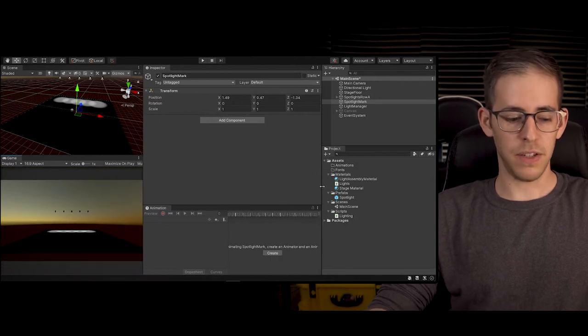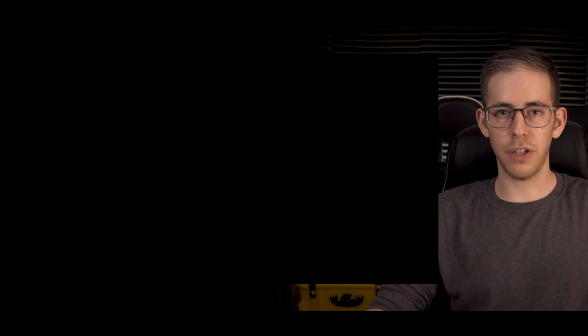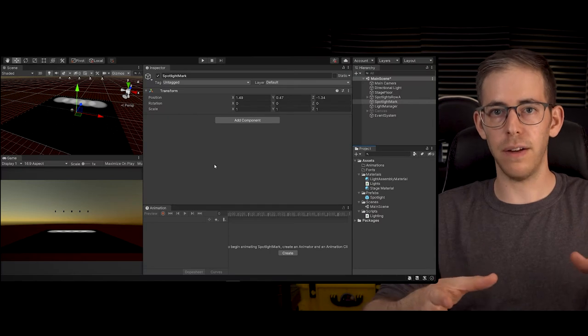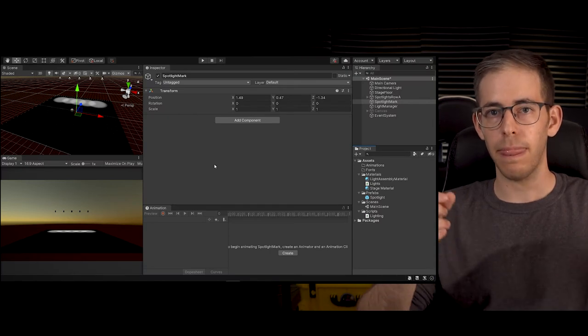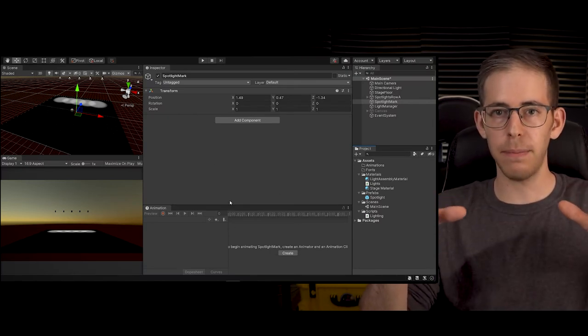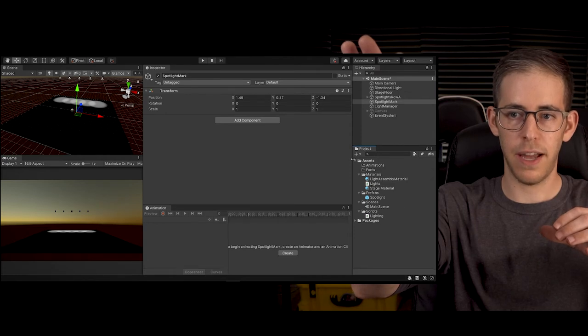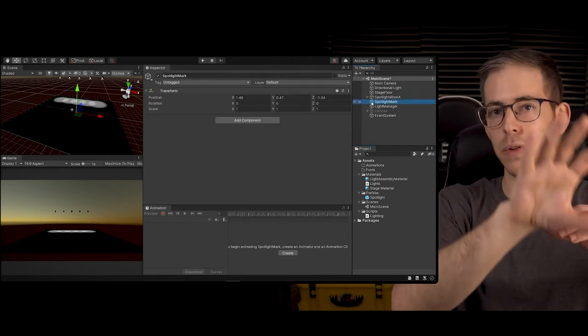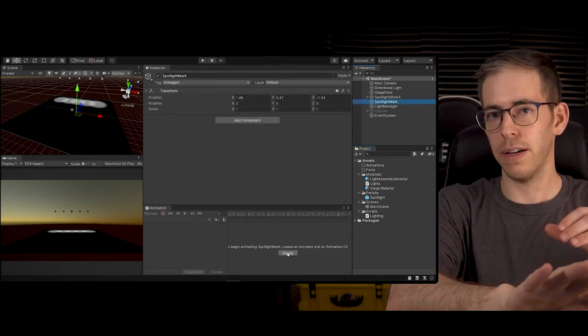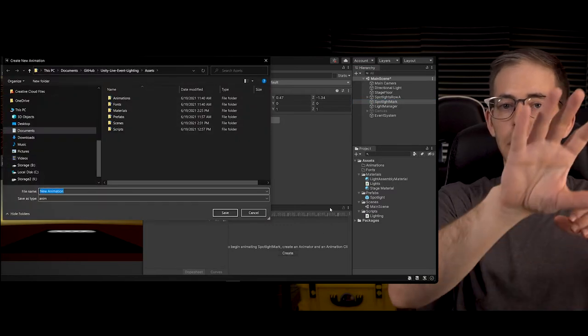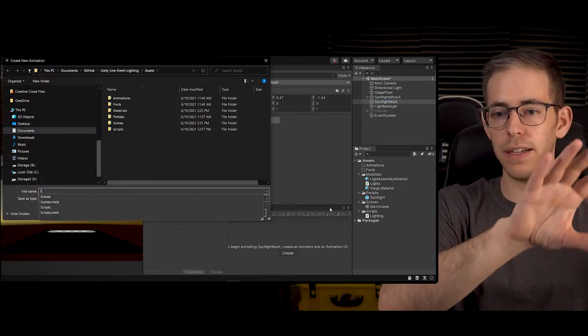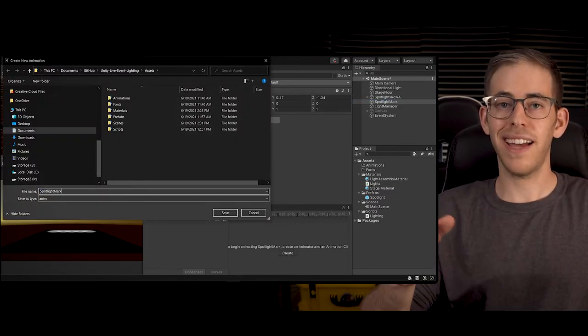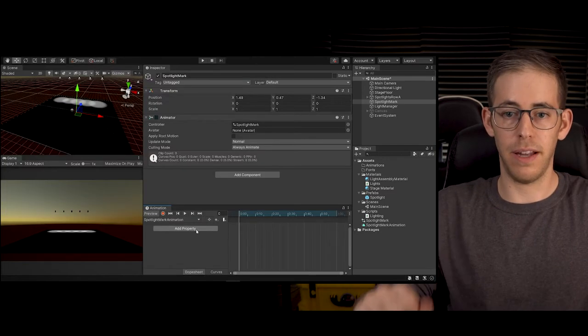When you create an animation it's an actual file, so you grab the game object you want to animate, and then you go to the animation folder area and you're going to click create and now we get the animation timeline.